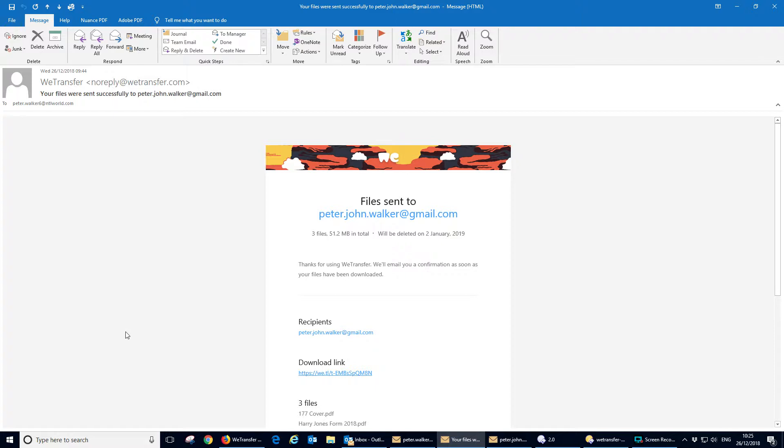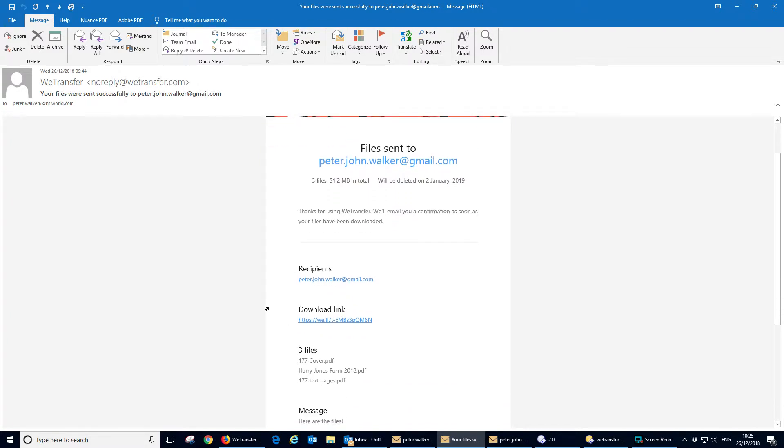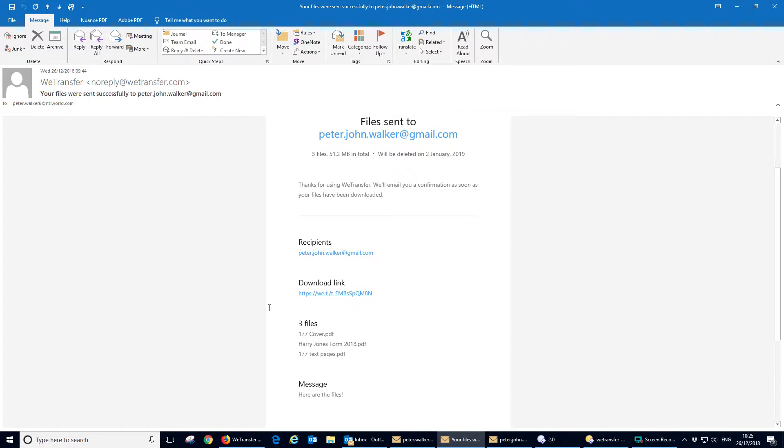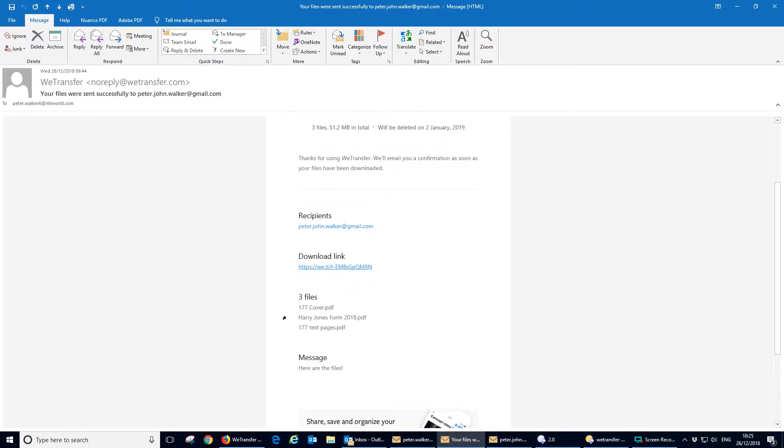First of all you'll get as the sender an email from wetransfer to say your files were successfully sent to that recipient. And it repeats all the information here: the recipient, number of files, who he was, what the files were and the message you sent.